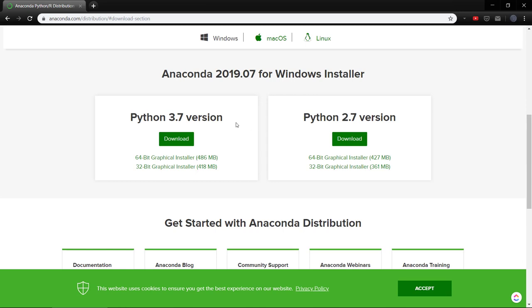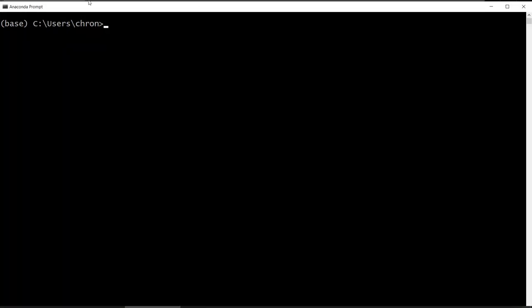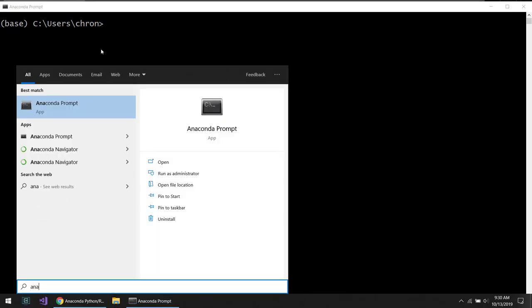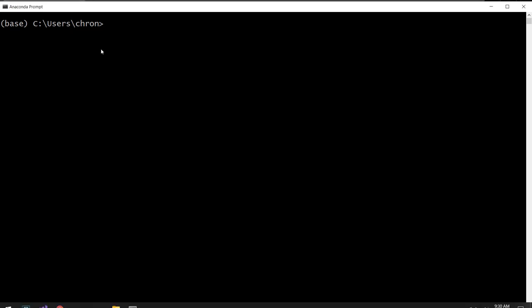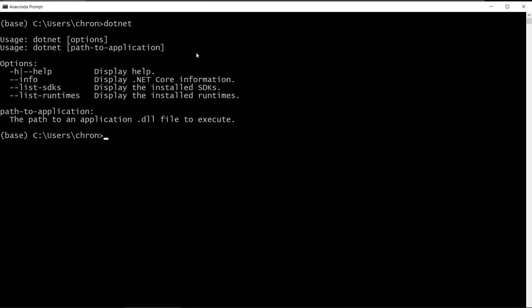So after you have that installed, you have an Anaconda prompt, and you can just search for it and launch it from your start menu. And once you're in there, you want to make sure you have the .NET CLI. And if you install the .NET Core SDK, you would get this as well.